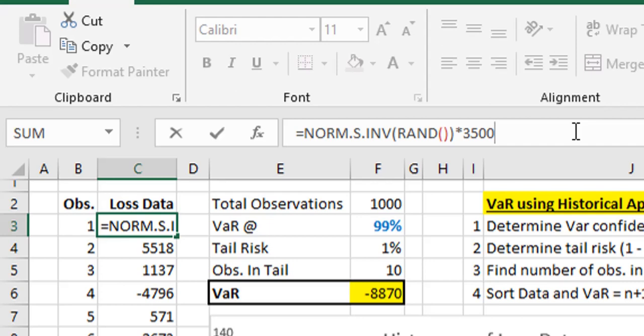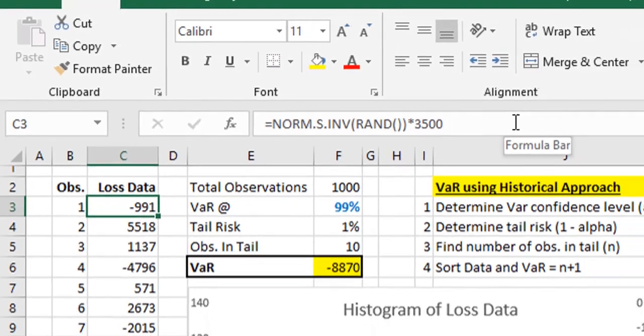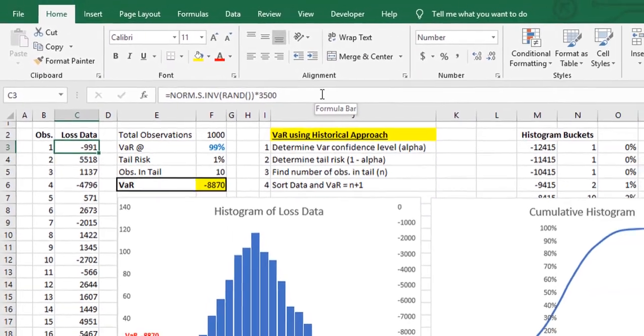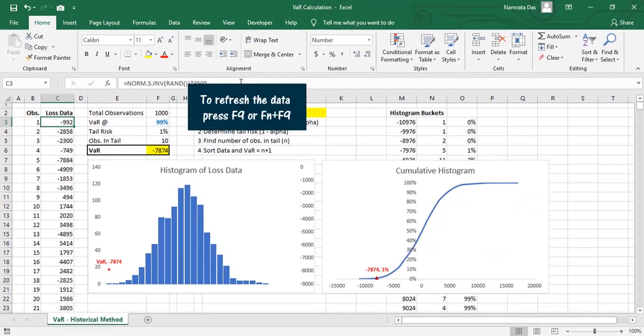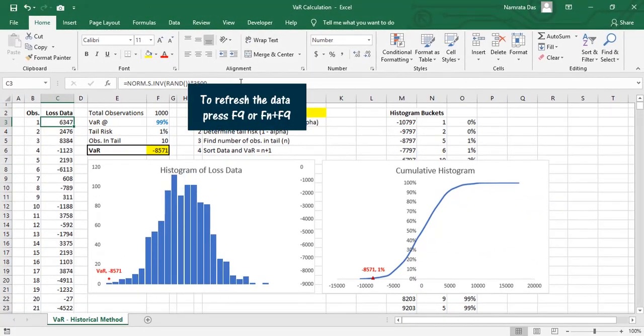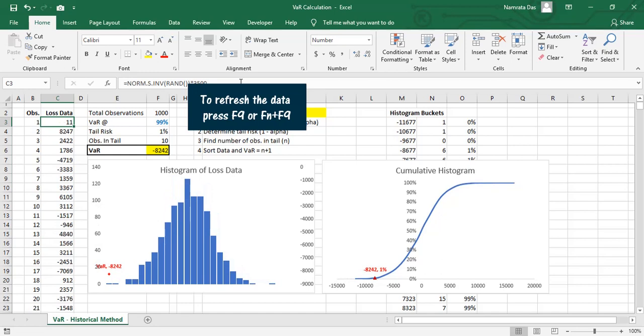Here, we feed the random number as a probability to the inverse function, which in turn returns the Z values. We have multiplied it with 3500, just to increase the value of the profit or loss number, for better understanding. Notice how the profit and loss numbers change as we refresh the data.